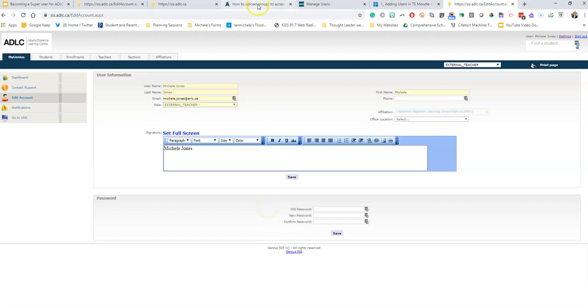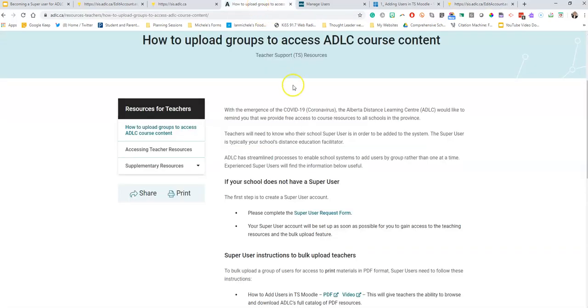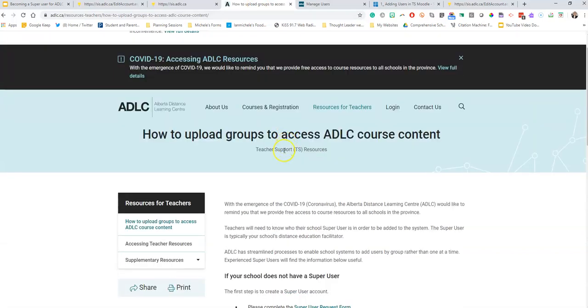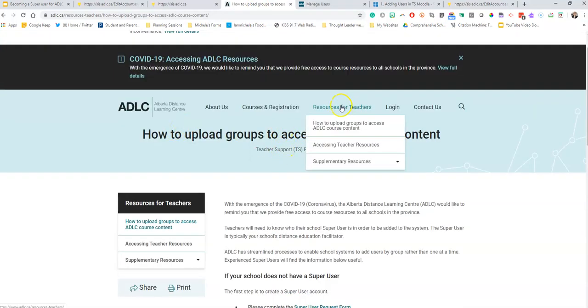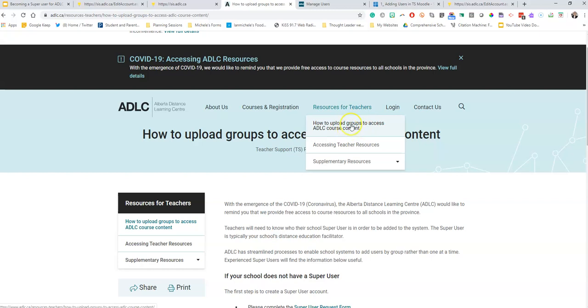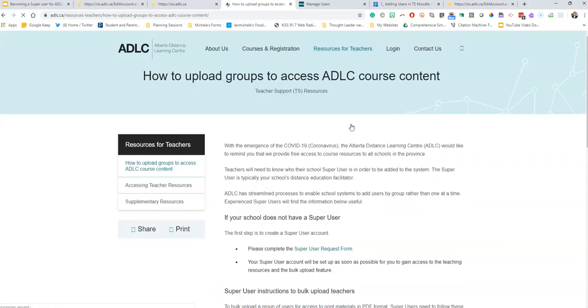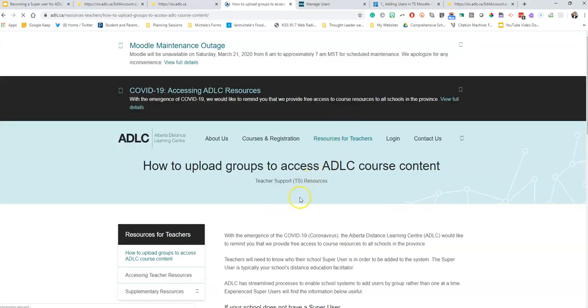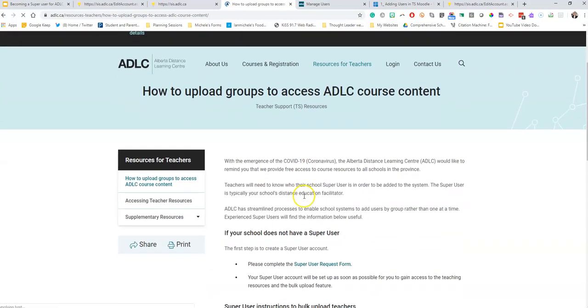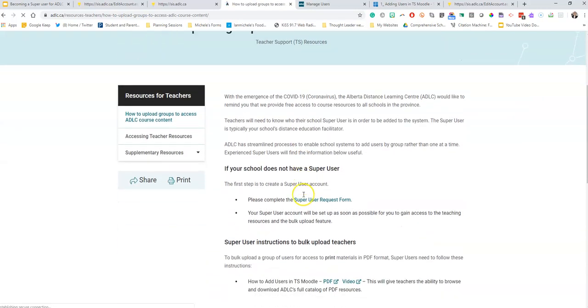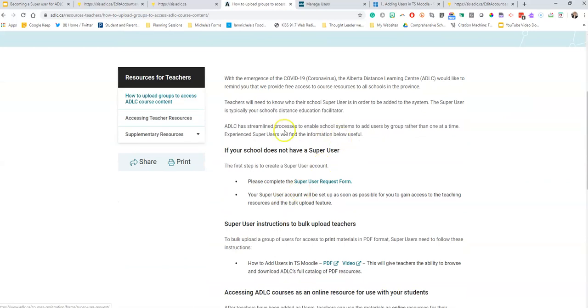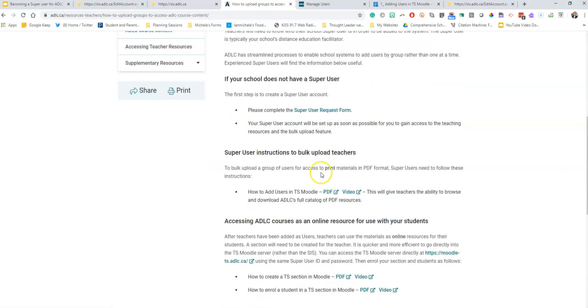The next thing you're going to do is head back to the ADLC website and click on that link how to upload, or click on this tab how to upload groups to access ADLC course content. It's going to take you, if you remember, this is where you requested access.